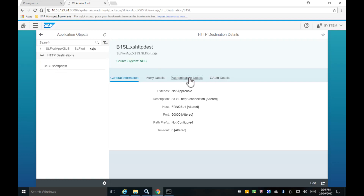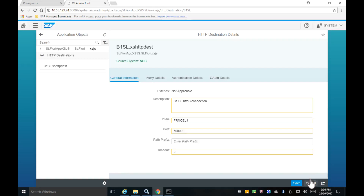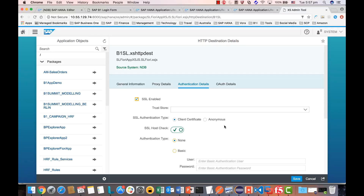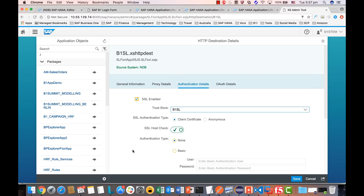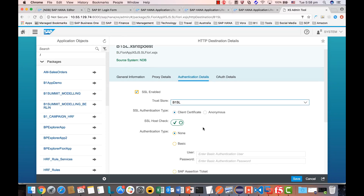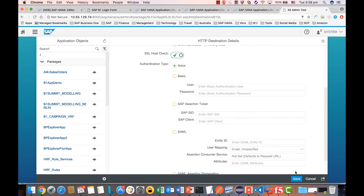We will configure the authentication details for using the Service Layer. Click Edit, enable the SSL connection because Service Layer requires a secure connection, specify the trust store as the one we created, and use the client certificate for the authentication type, then save.